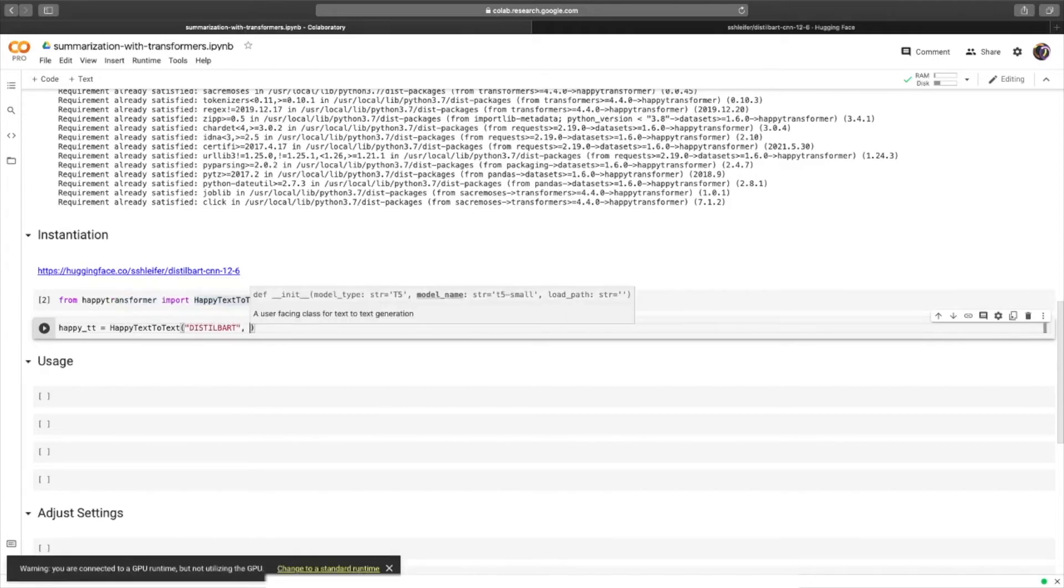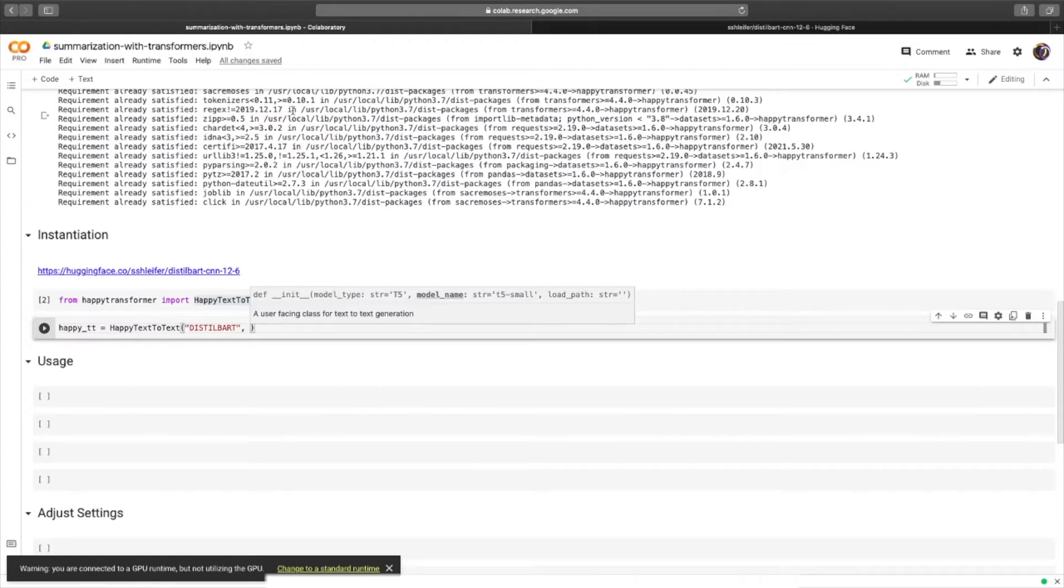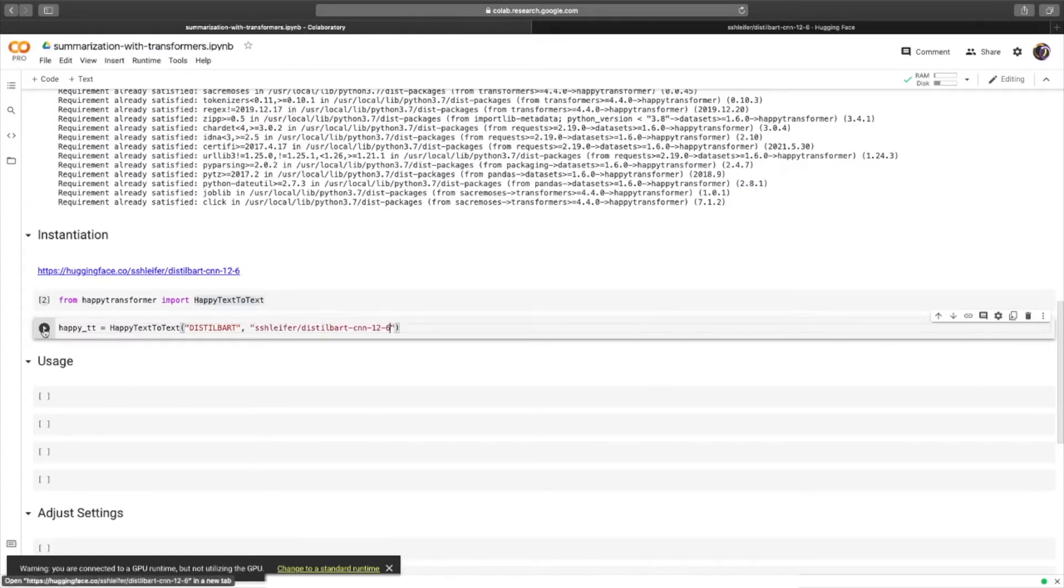And the second positional input is model name. Remember how I copied the model name right here? We'll head back and paste that in. And now we can hit run.